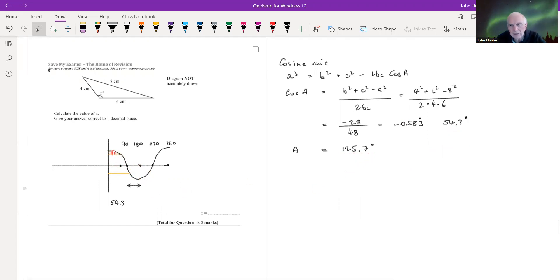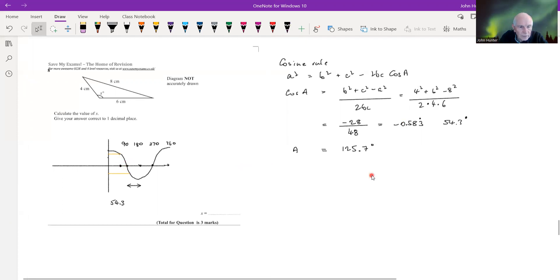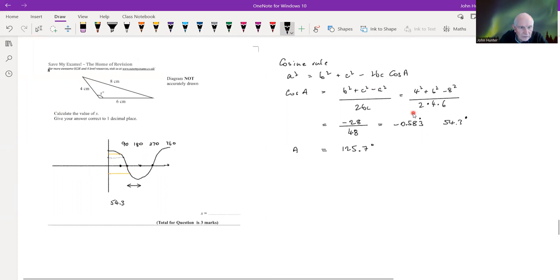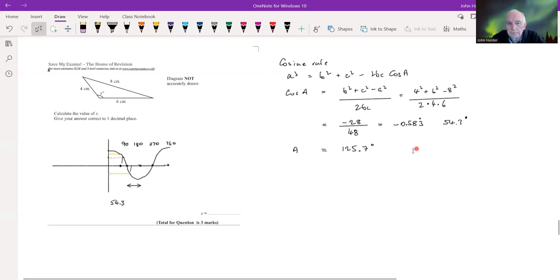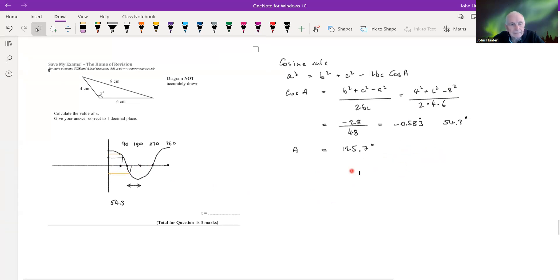To understand this: the cosine curve starts at 1, passes through 0 at 90°, reaches −1 at 180°, and is symmetric about 90°. The acute angle and its obtuse supplement are equidistant from 90° on the cosine curve. So we subtract our reference angle from 180° to get the correct obtuse angle. Consult the trigonometry section for more detail.